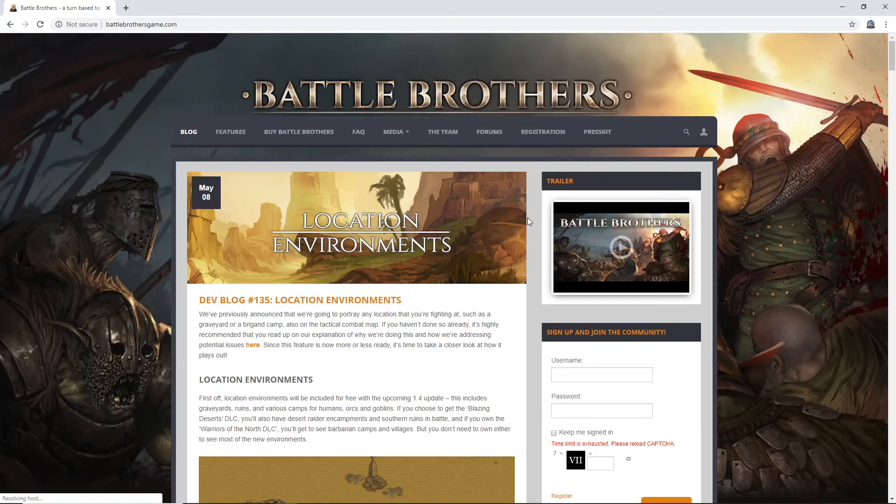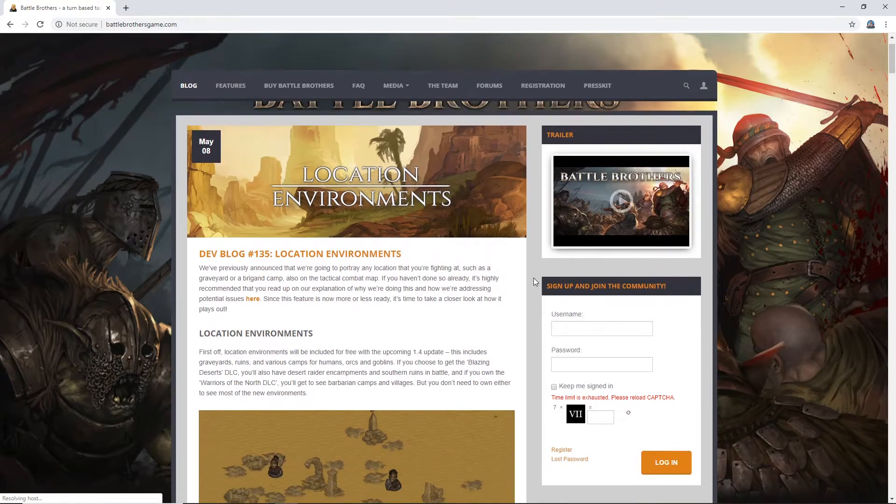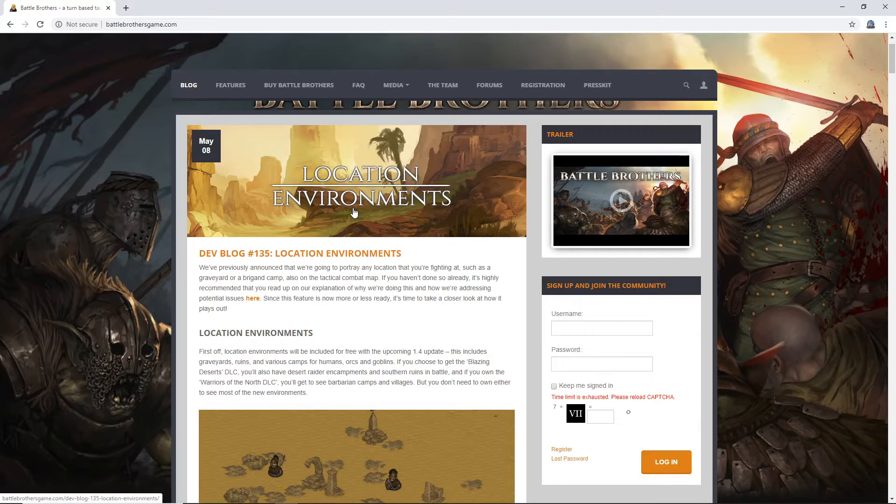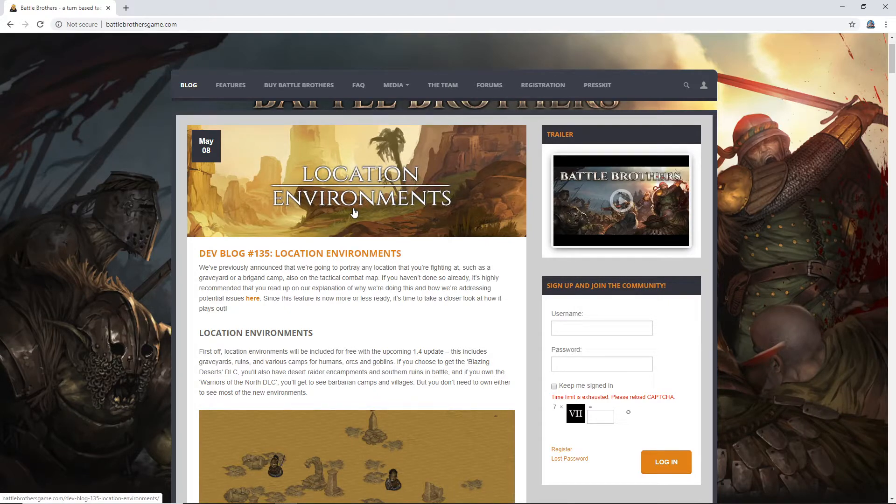Location environments. Awesome stuff. Dev blog 135. I'm excited about this. I've wanted location environments. We'll see what all it entails, but just real quick.